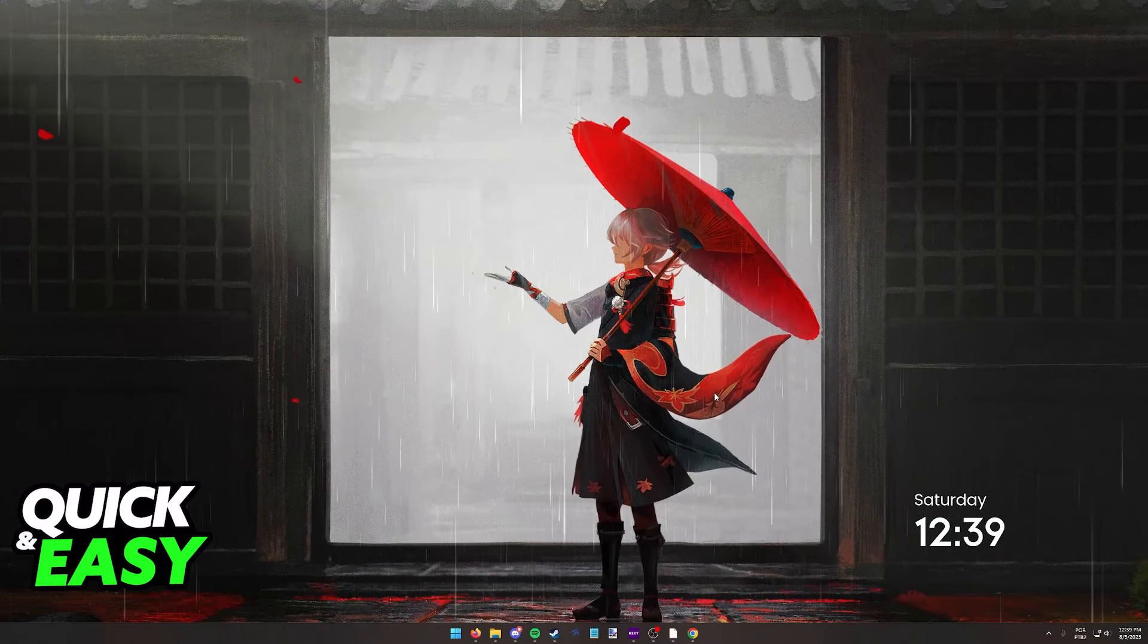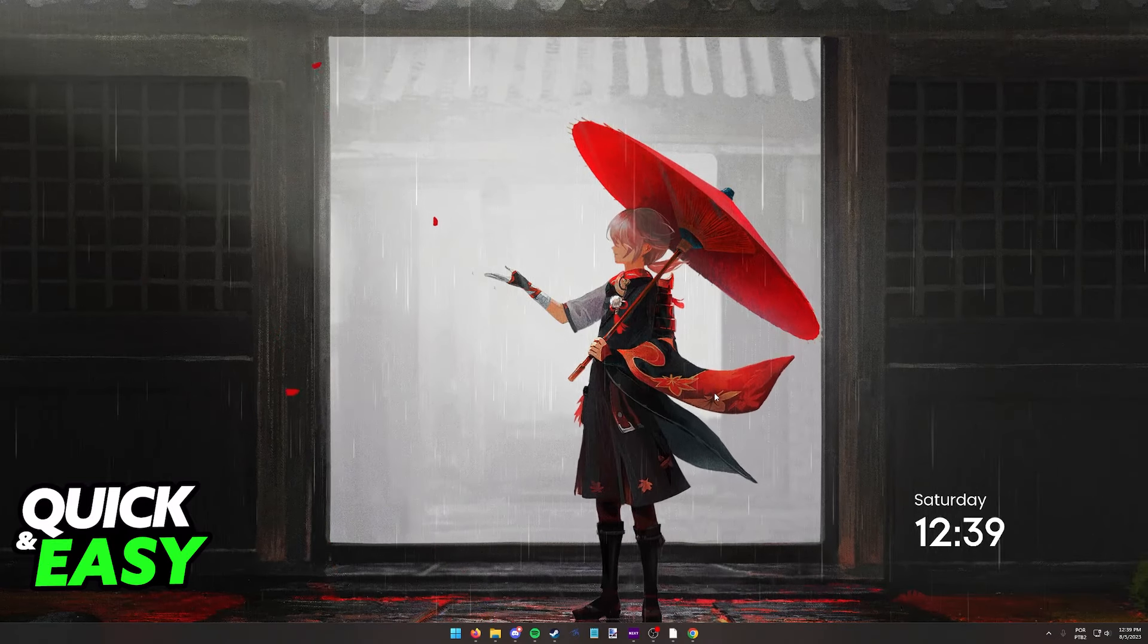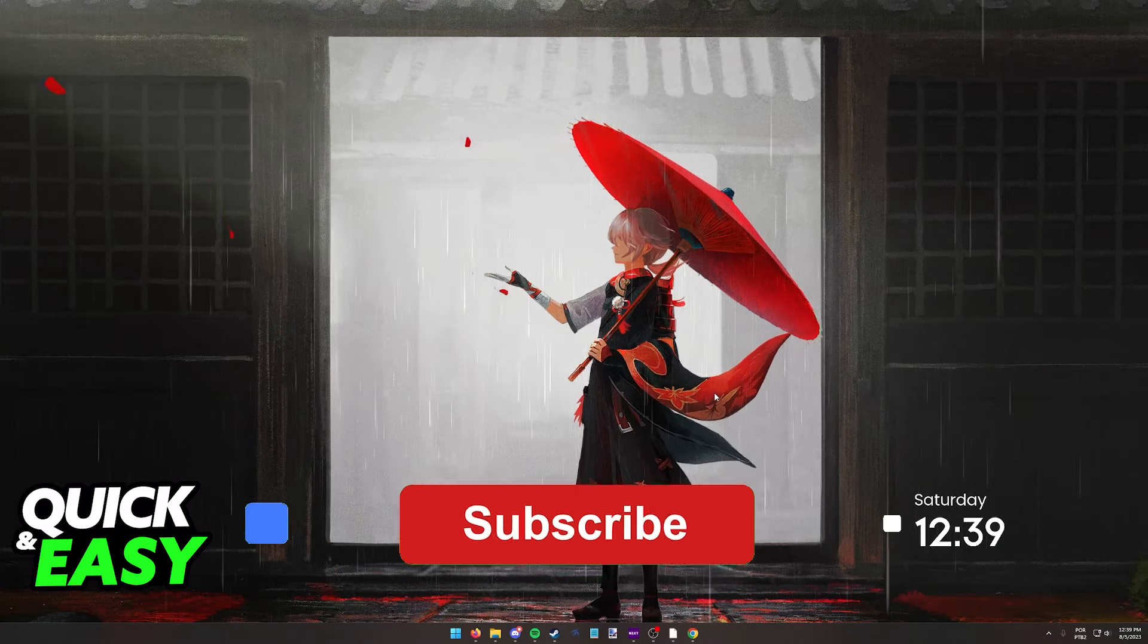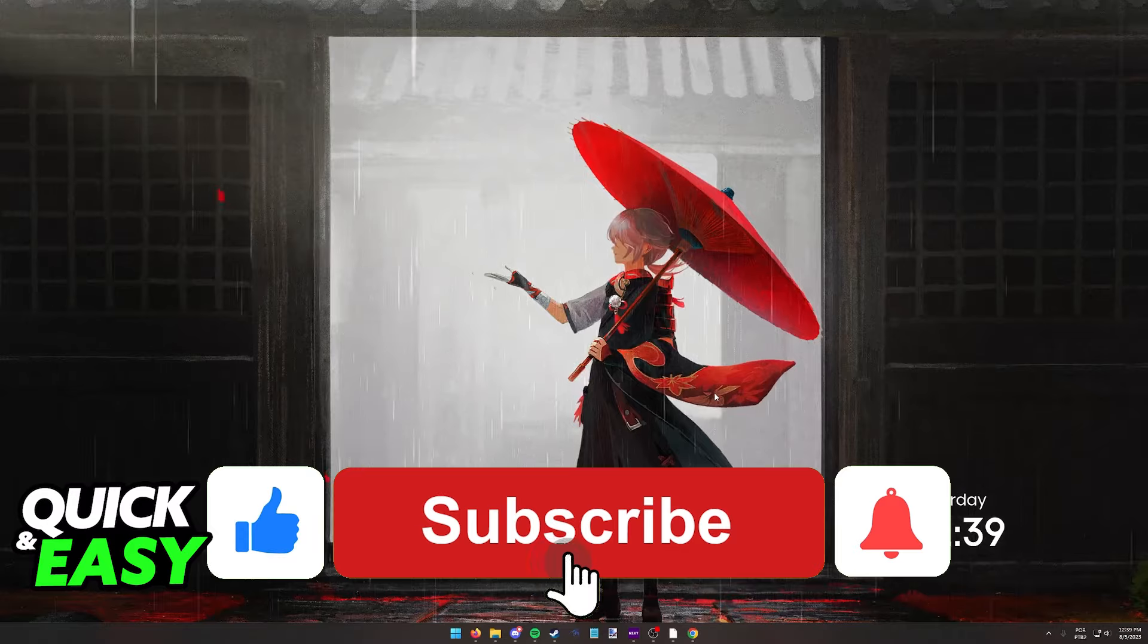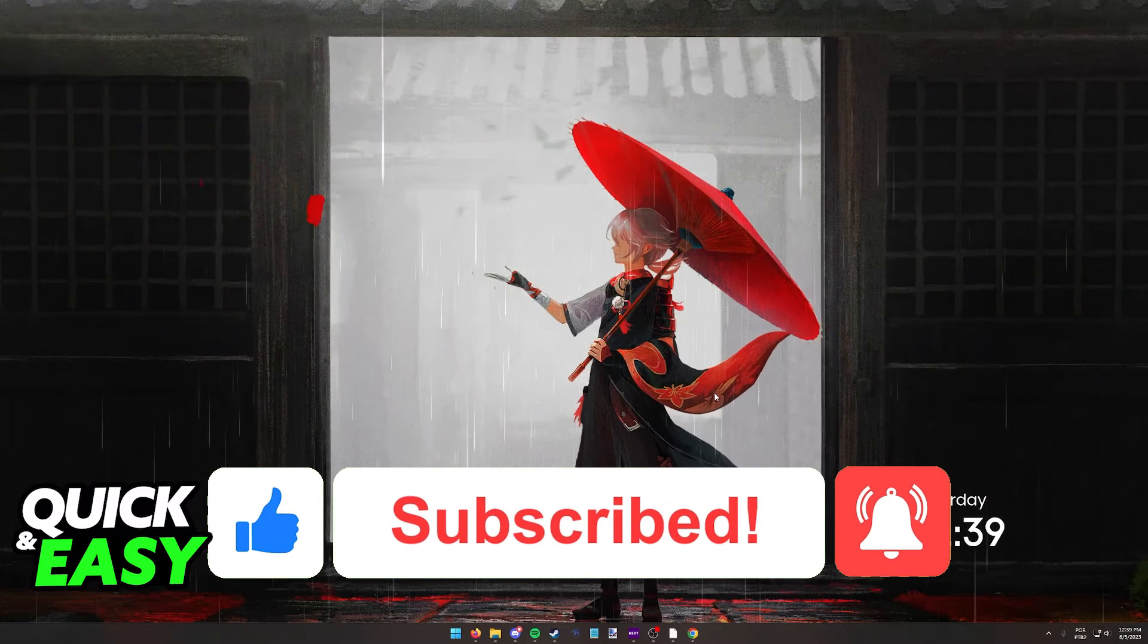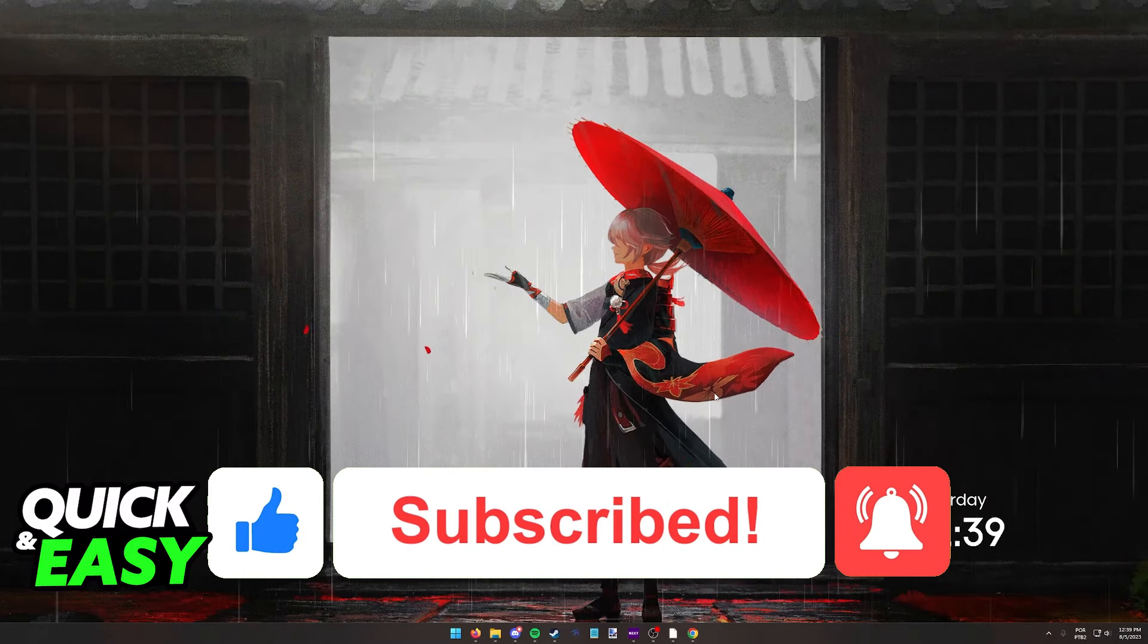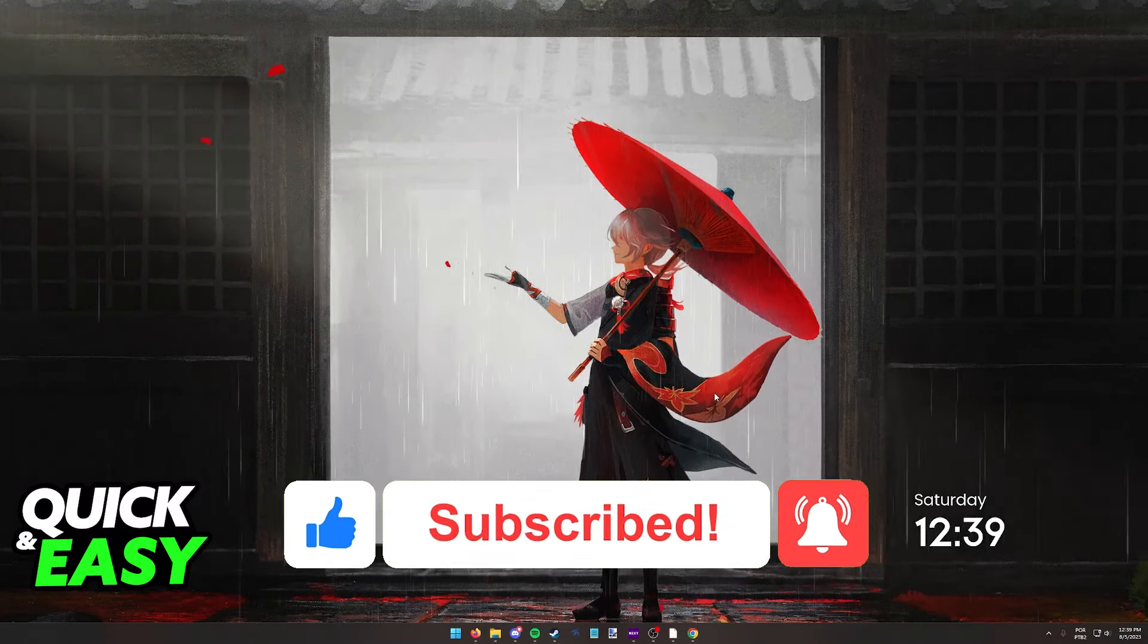I hope I was able to help you on how to fix Wallpaper Engine not working. If this video helped you, please be sure to leave a like and subscribe for more quick and easy tips. Thank you for watching.